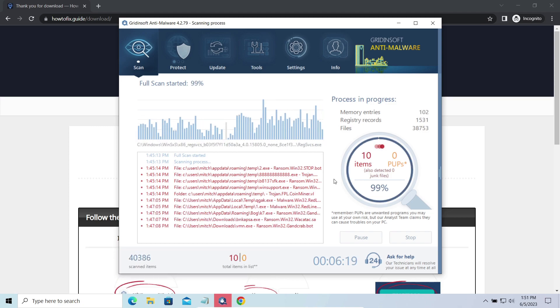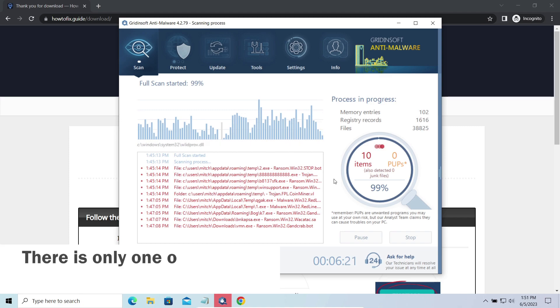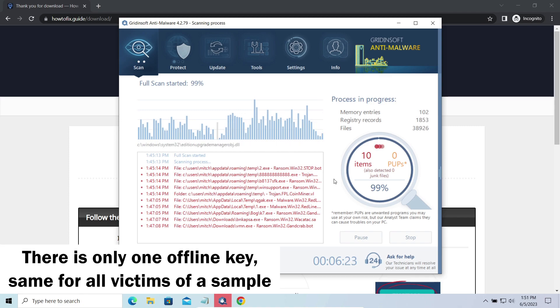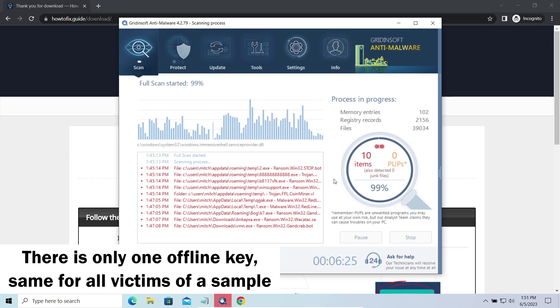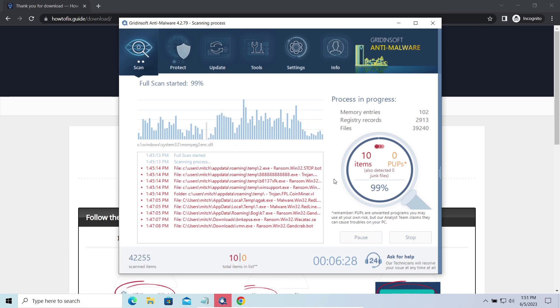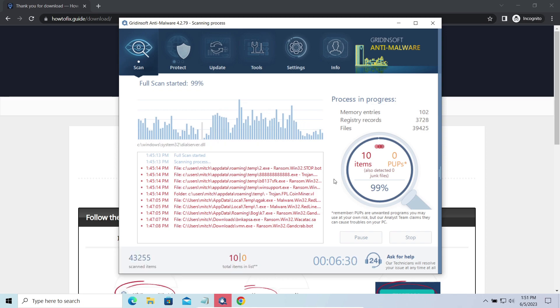Offline keys are different. There is only one offline key used for all victims of a specific sample. That gives you much bigger chances to get your files back. You may need to wait a bit before the key will be discovered, but it generally takes much less time than in the case of an online key.